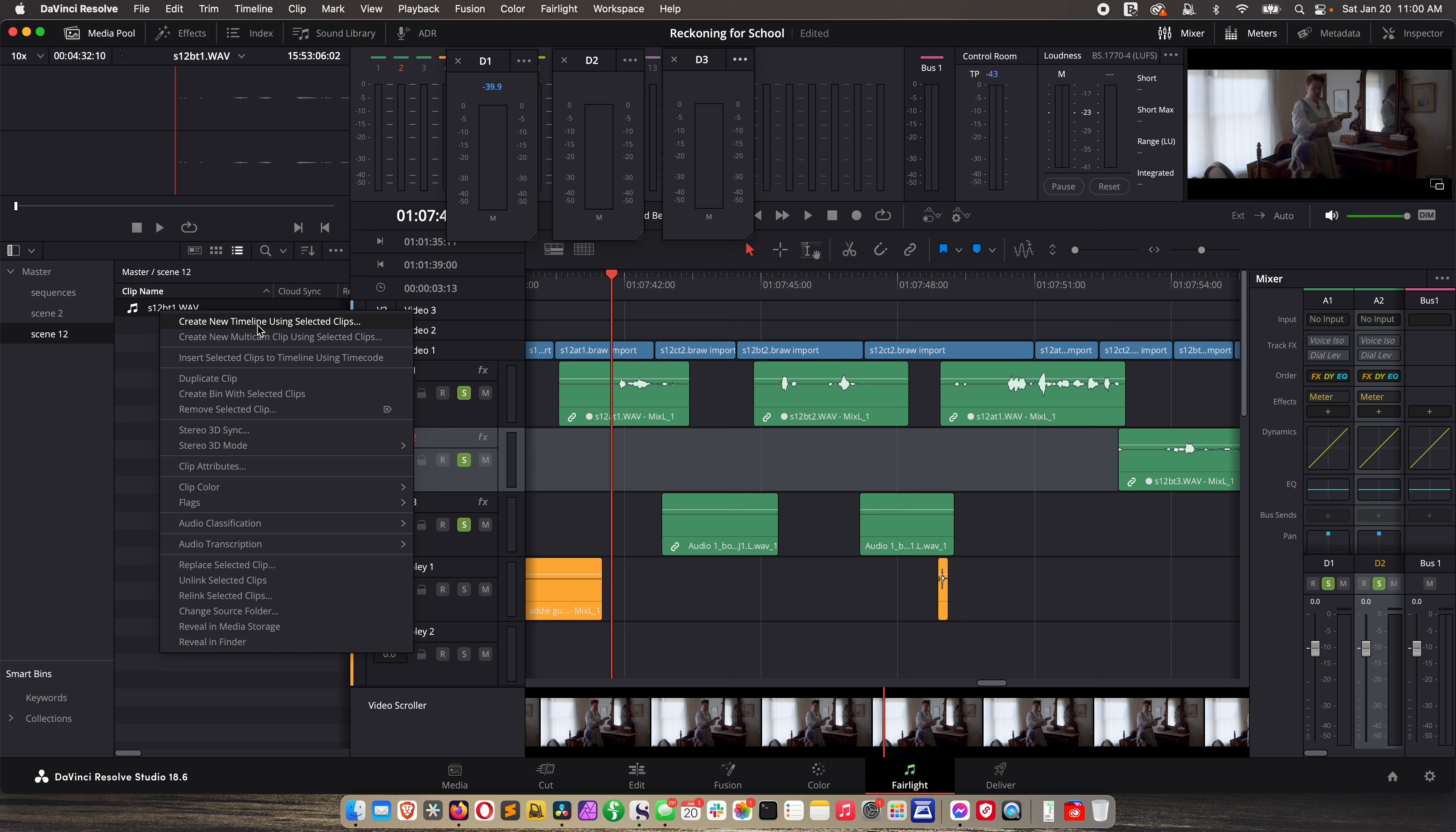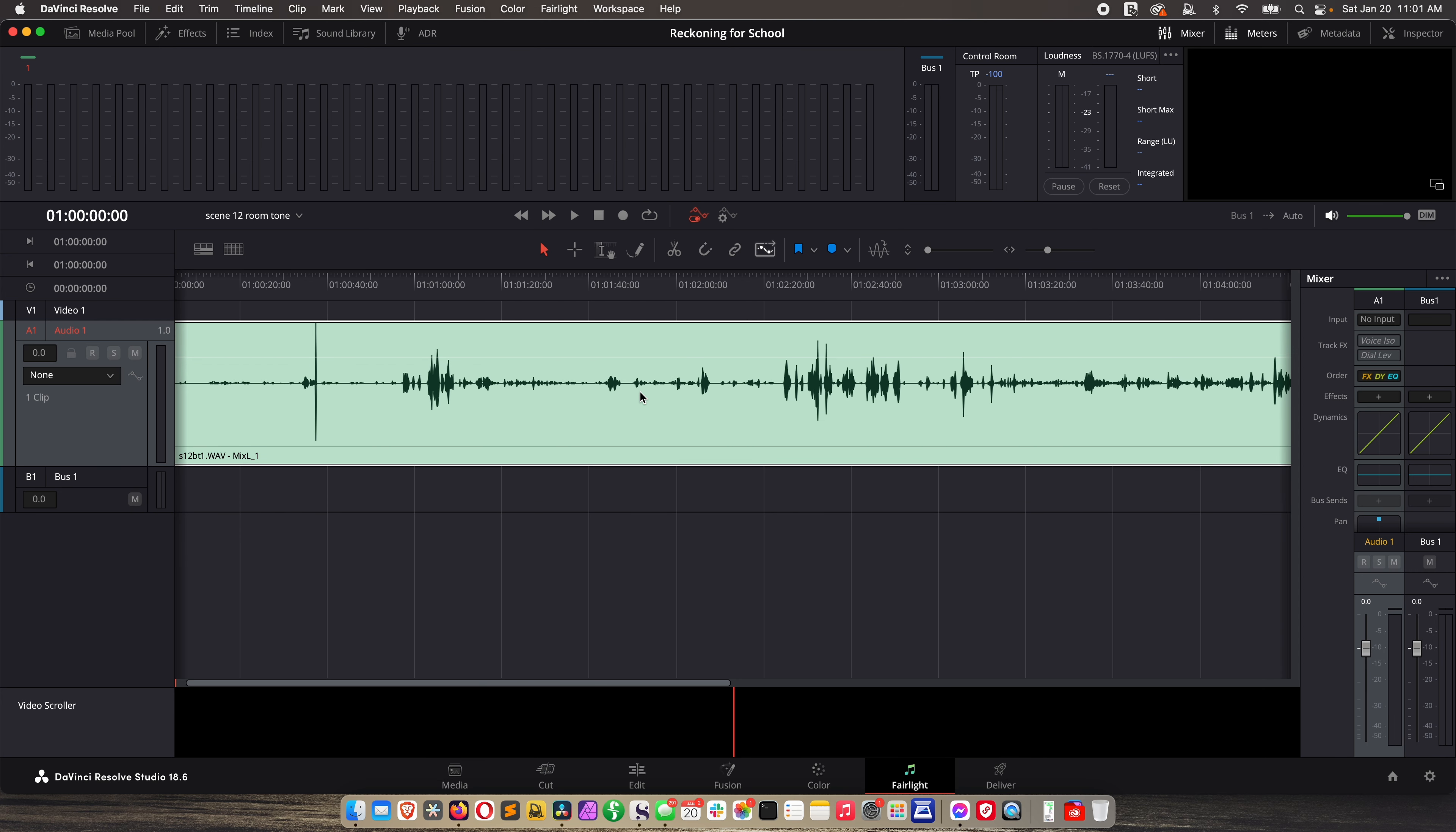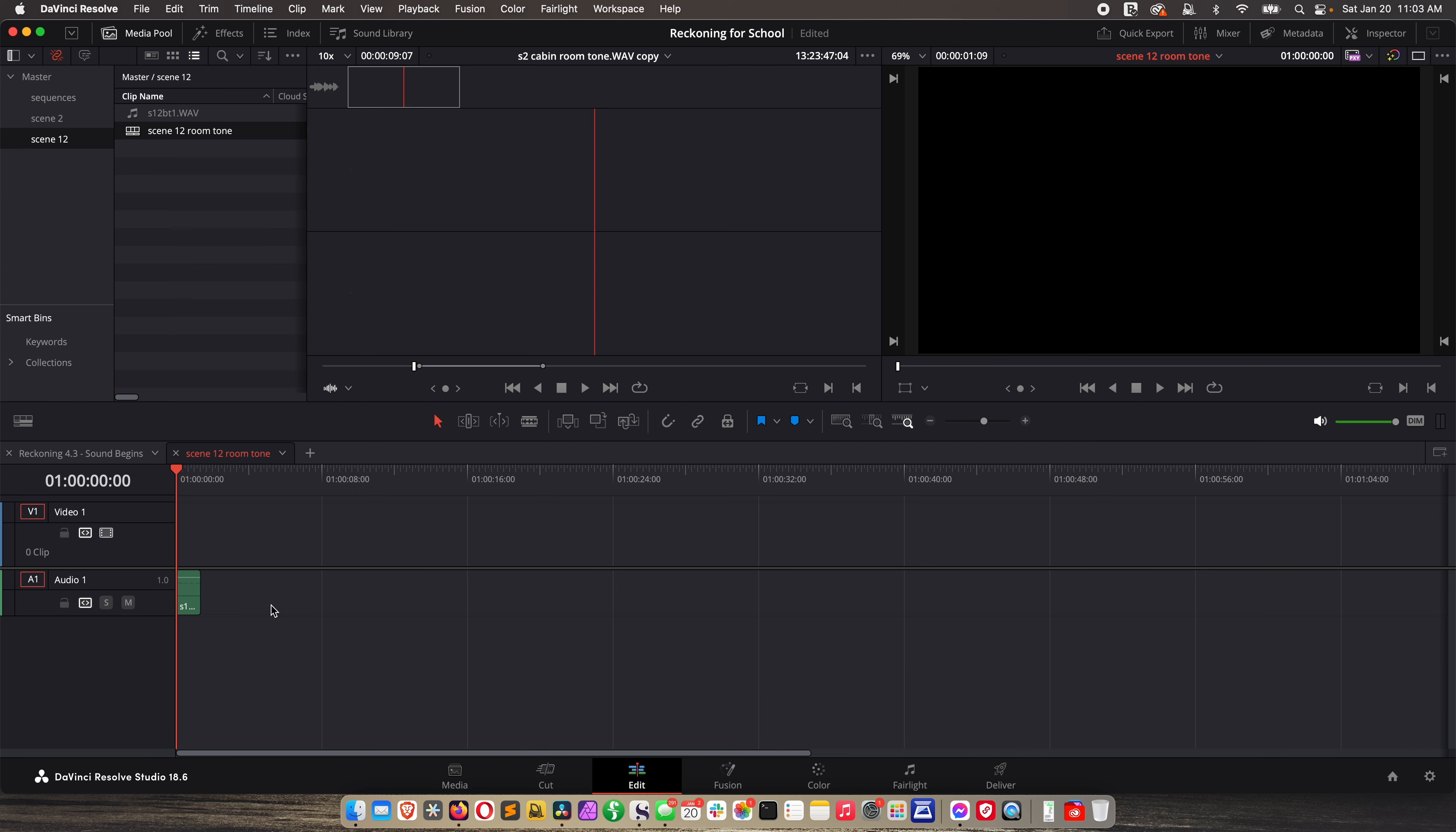Well in this scenario one thing you can do is try to find some quiet spots in existing dialogue and then build some room tone from that. So what you literally have to do is sometimes look through your entire audio clips for take after take and find a usable chunk of room tone. I already did that for scene 12 and I have it over here. So here it is. So what we're going to do I'm going to right click on this and do create new timeline using selected clips and call it scene 12 room tone. Now I'll hide my media pool and take a look at this. All right it defaulted to a stereo track. I'm going to change that and let's look for some silence.